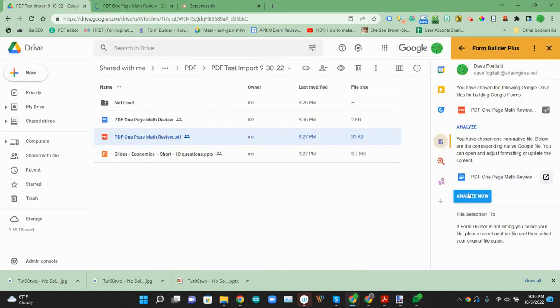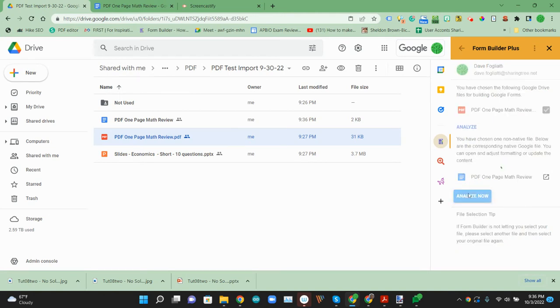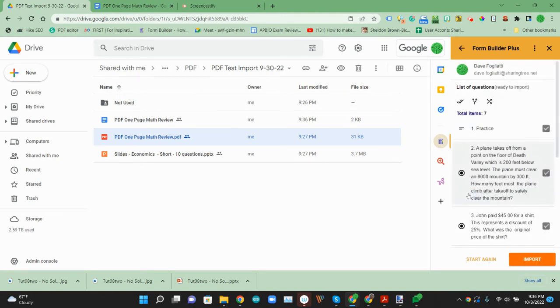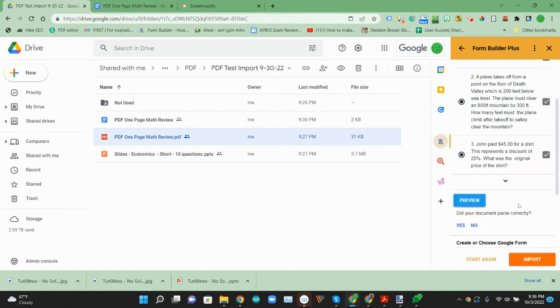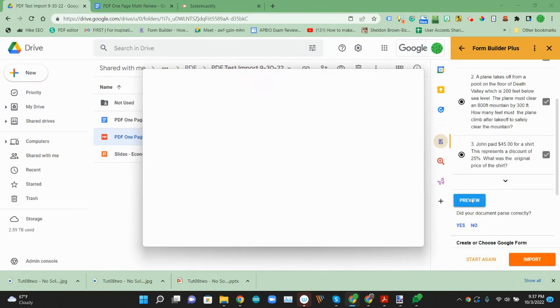And then we can go ahead and analyze that to import it. So it's picked up seven questions here. We can preview that before we make the form.